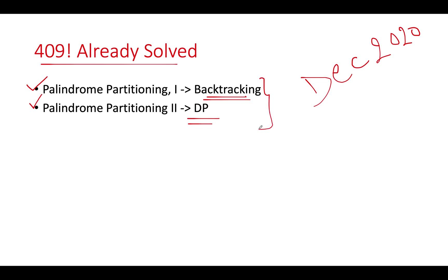And if someone is looking for detailed backtracking playlists or dynamic programming playlists, I'm attaching those two in the description below as well. I hope you enjoy both these solutions.